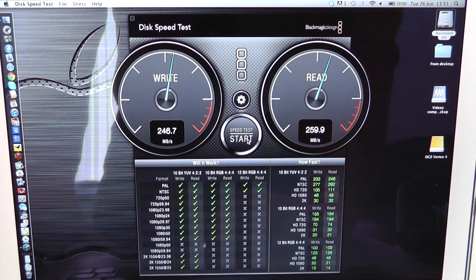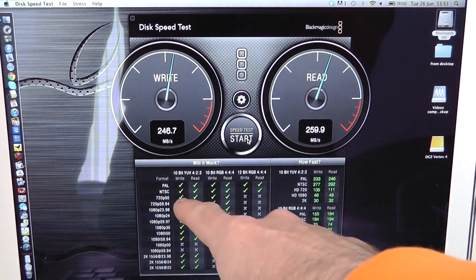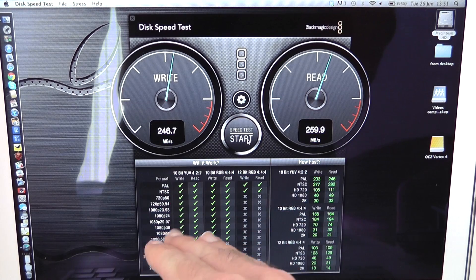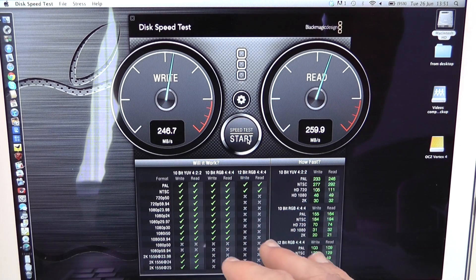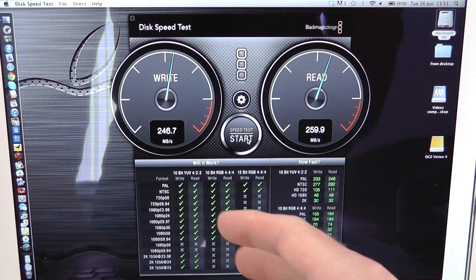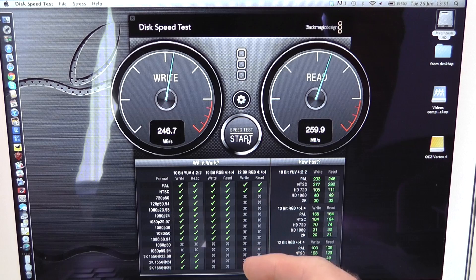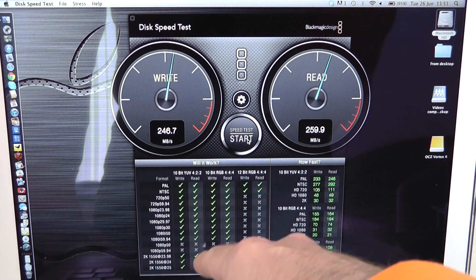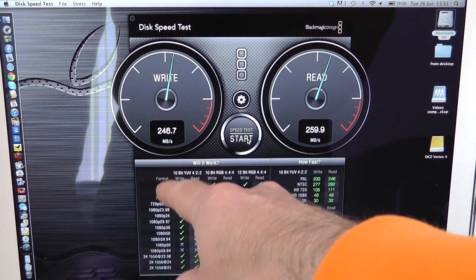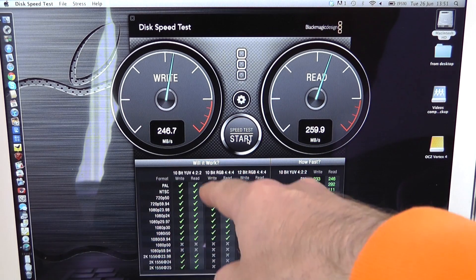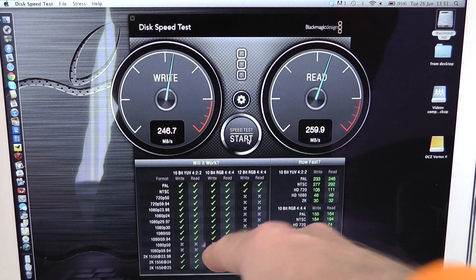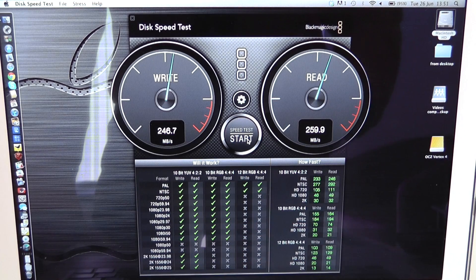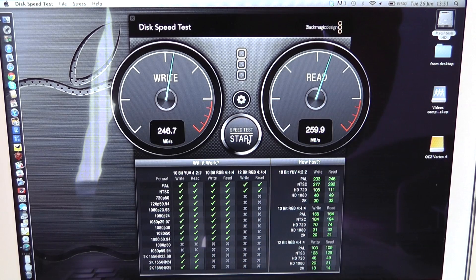A very respectable score. You can see here by all the ticks this gives you an indication of what sort of video processing it will handle and it handled pretty much anything at 10 bit YUV 422 standard. So very good performance.